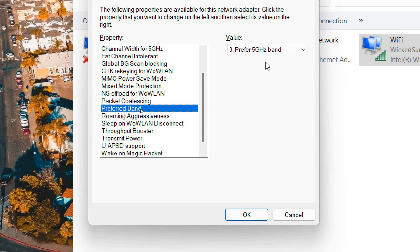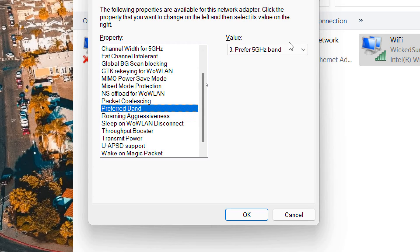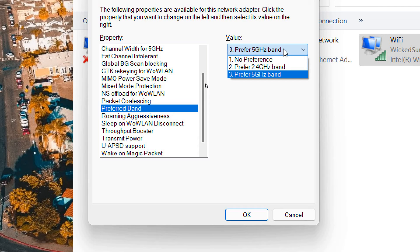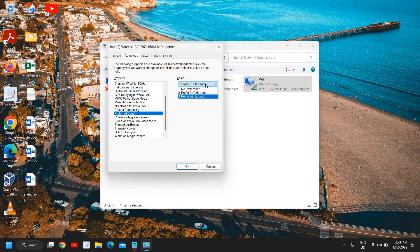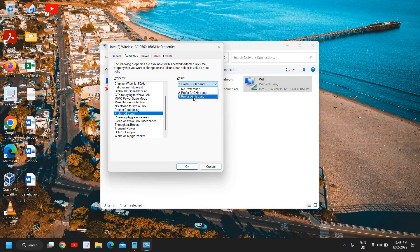So here I have selected the lowest and preferred band should be 5G. You might know, I mean you never know, that your router, your computer is 5 gigahertz compatible so you can connect to a better wi-fi network. So I would recommend to select preferred 5 gigahertz band.